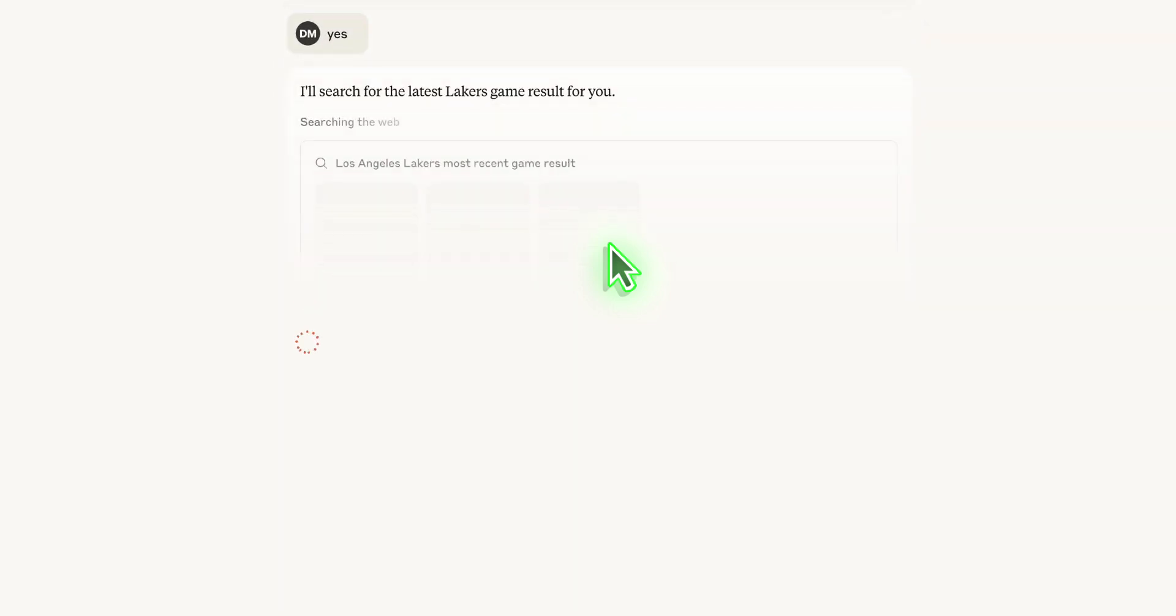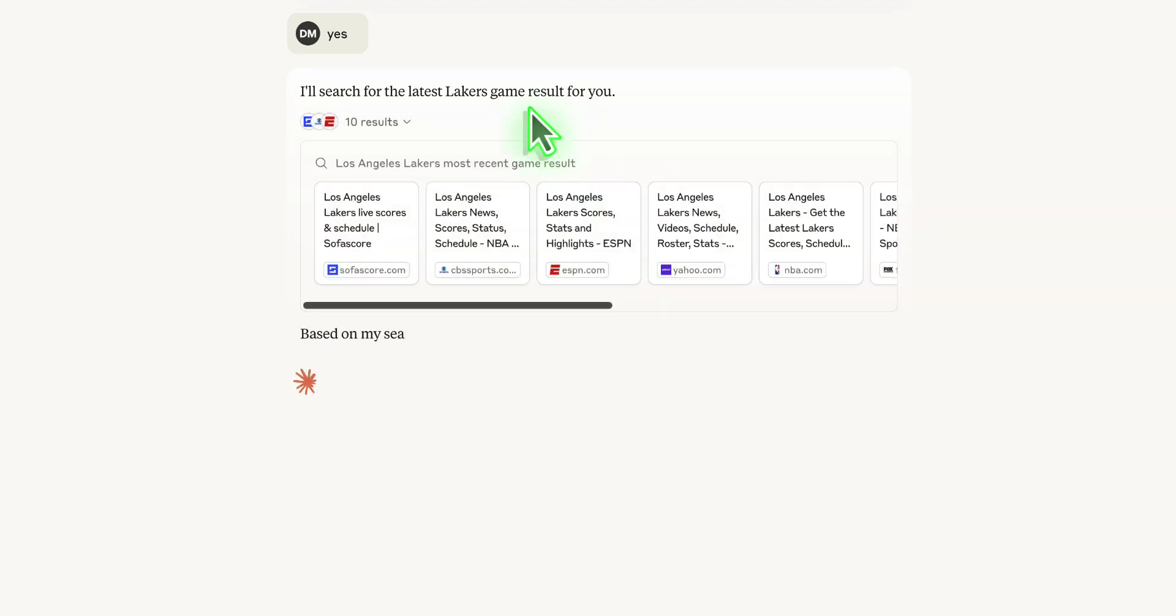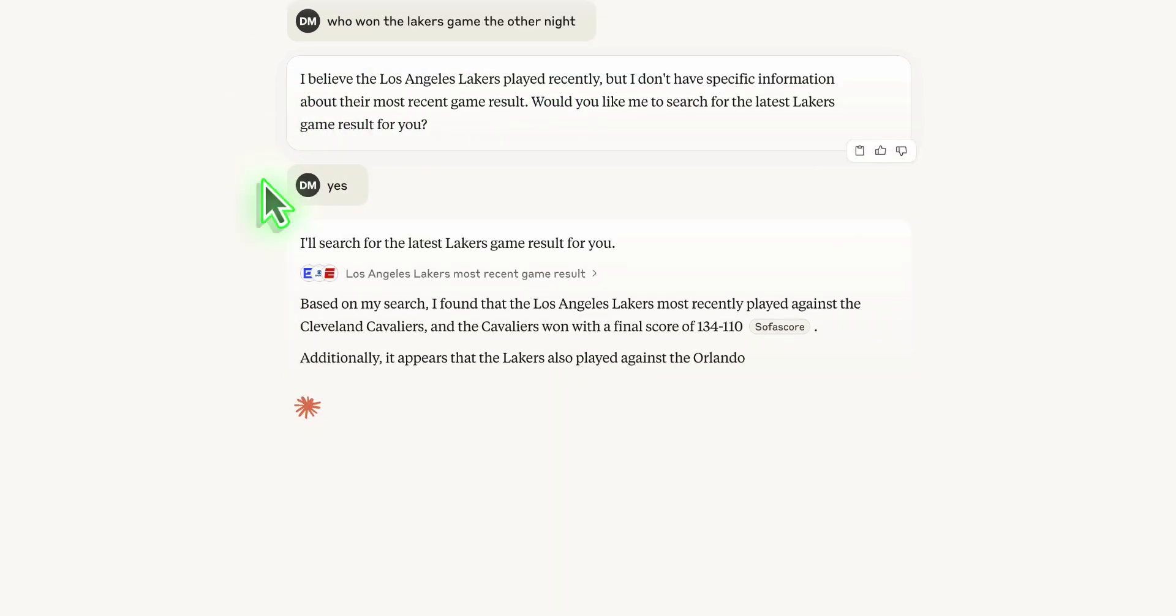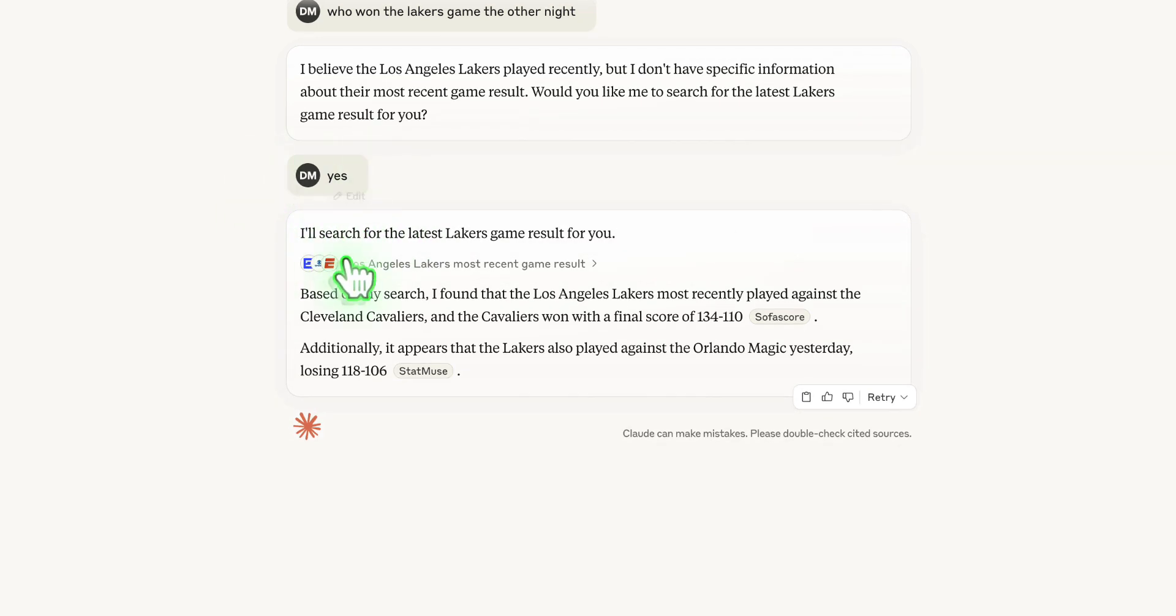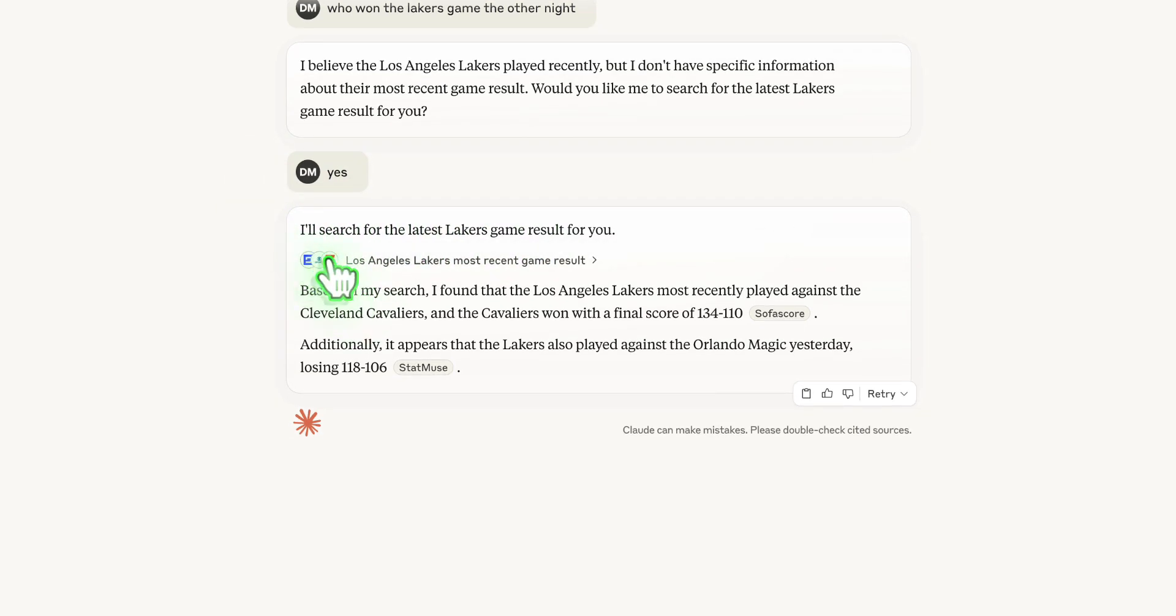Yes. Cool. So it logically kind of said, hey, I don't know. They played a lot of games. Which one are you talking about? So now it's saying I'll search for the latest Laker game result for you. It found all those different results.